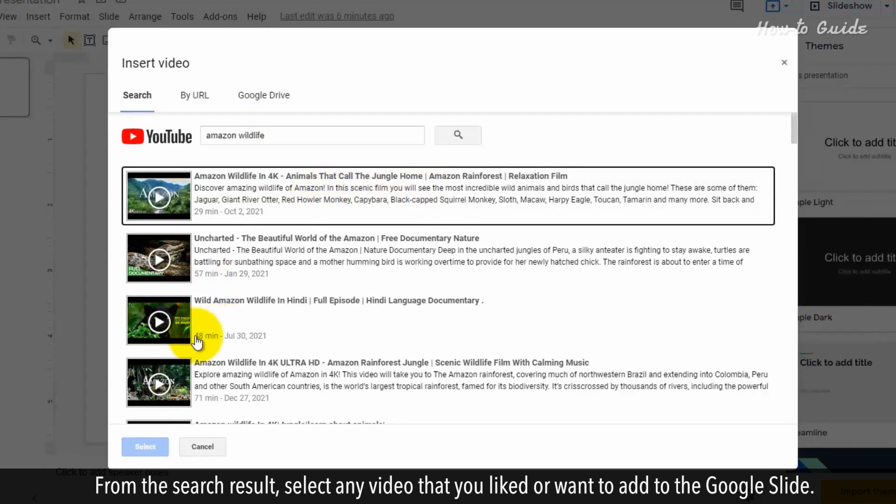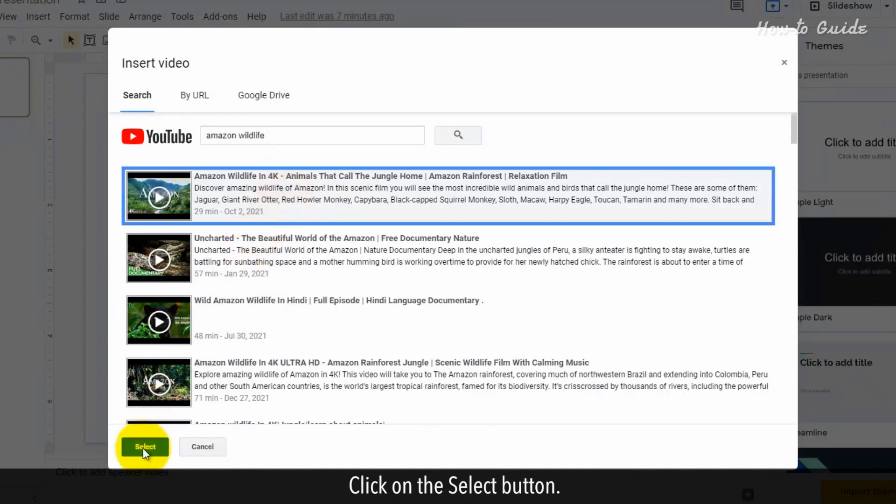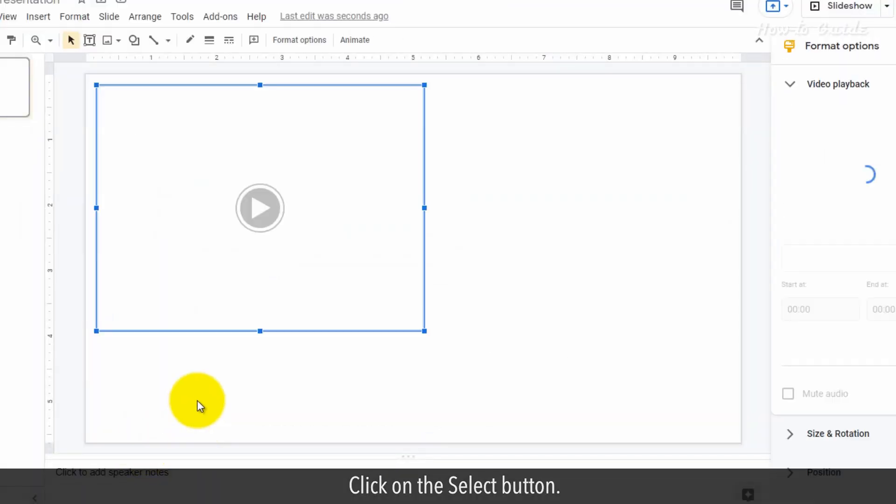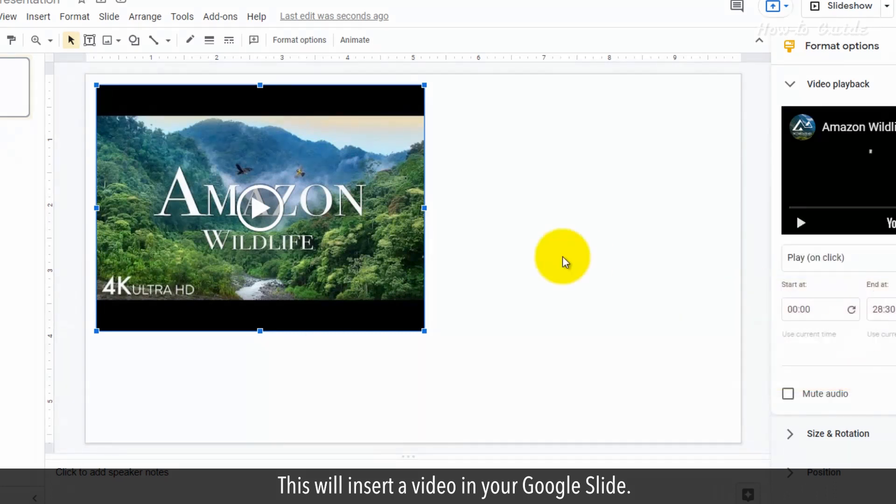From the search results, select any video that you like or want to add to Google Slides. Click the Select button. This will insert a video in your Google Slide.